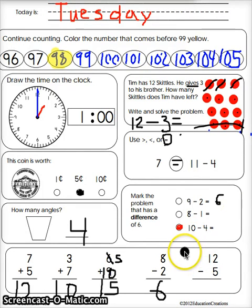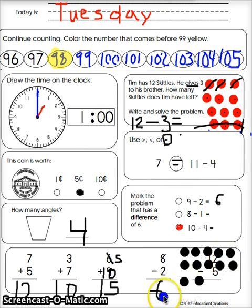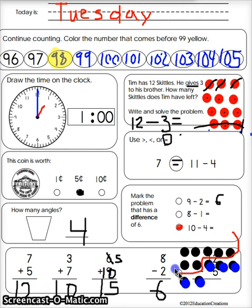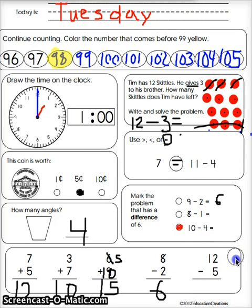Twelve take away five. One, two, three, four, five, six, seven, eight, nine, ten, eleven, twelve — that's twelve. I'm going to take away five: one, two, three, four, five. Esto es lo que me queda — this is what I have left. And that's one, two, three, four, five, six, seven. Wonderful, so my answer is seven.